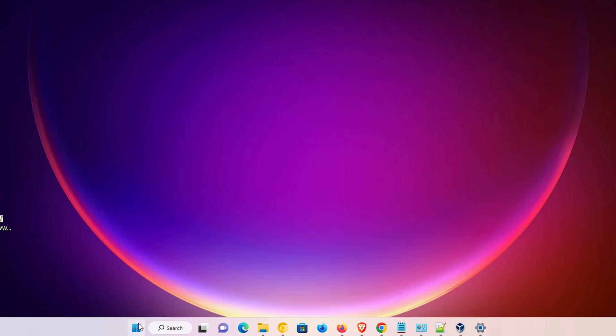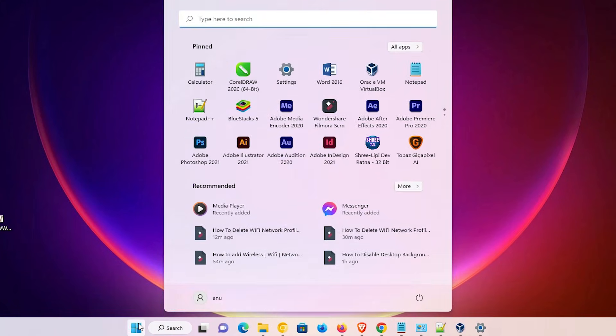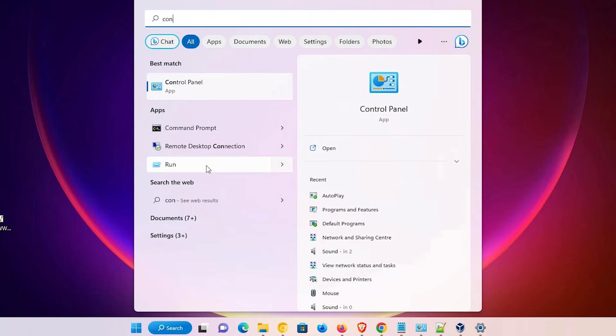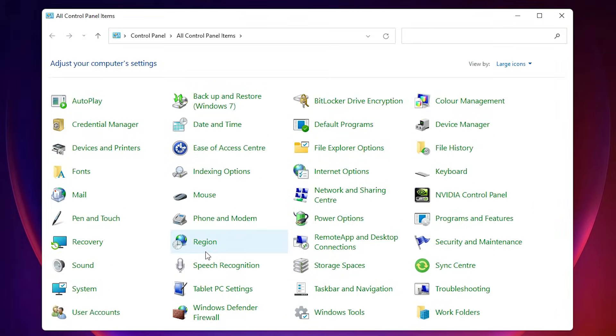First of all, just go to the start and just type control panel. Type control panel and click on the control panel.